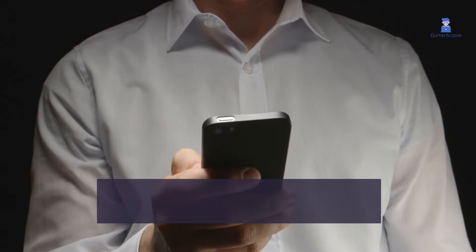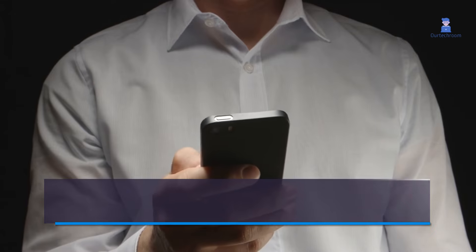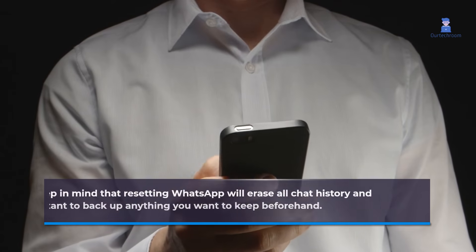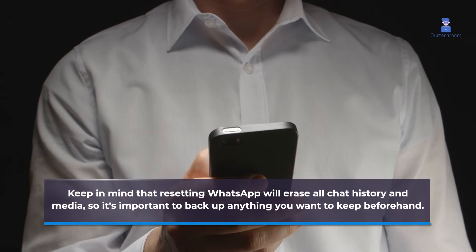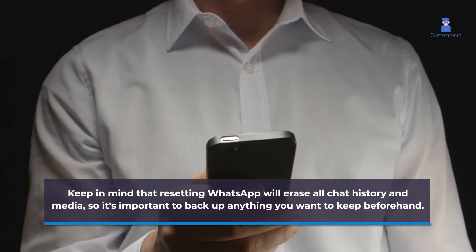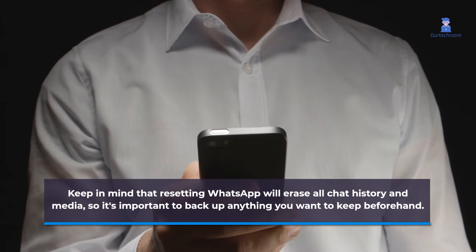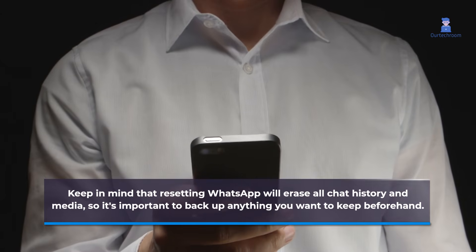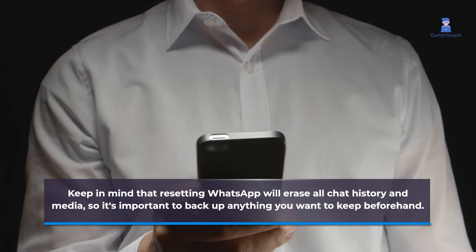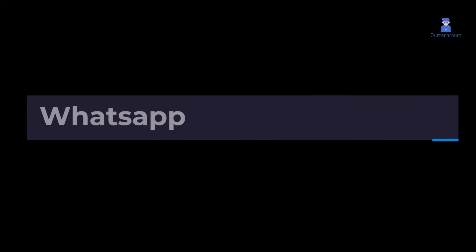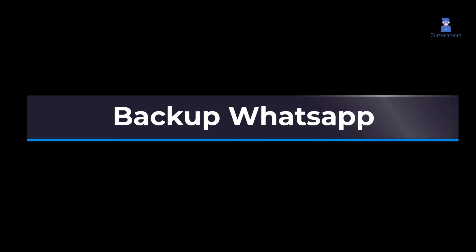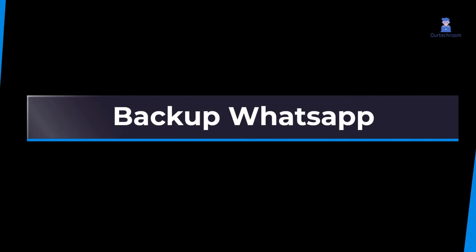Keep in mind that resetting WhatsApp will erase all chat history and media, so it's important to back up anything you want to keep beforehand. So, let's back up WhatsApp first before resetting.